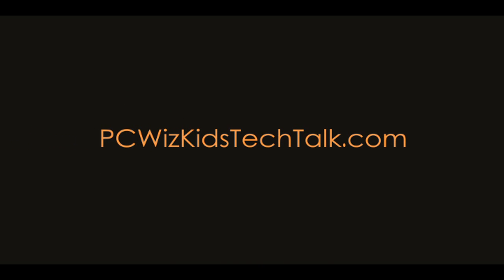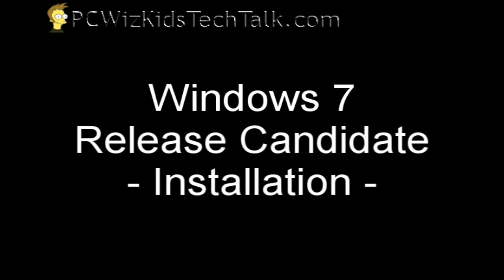Welcome to PCWoodsKids Tech Talk. Today I wanted to quickly go through the Windows 7 release candidate installation.